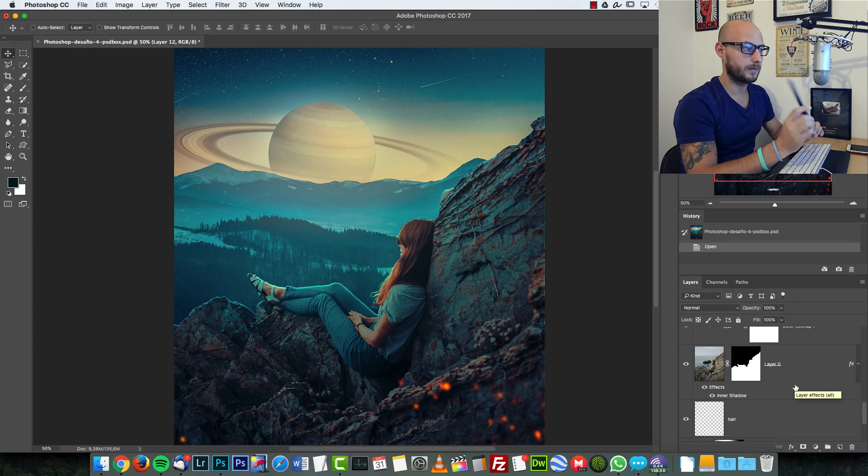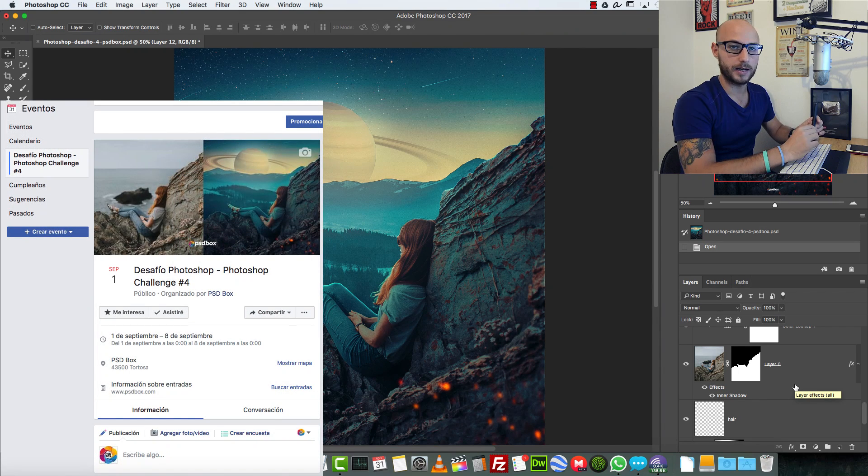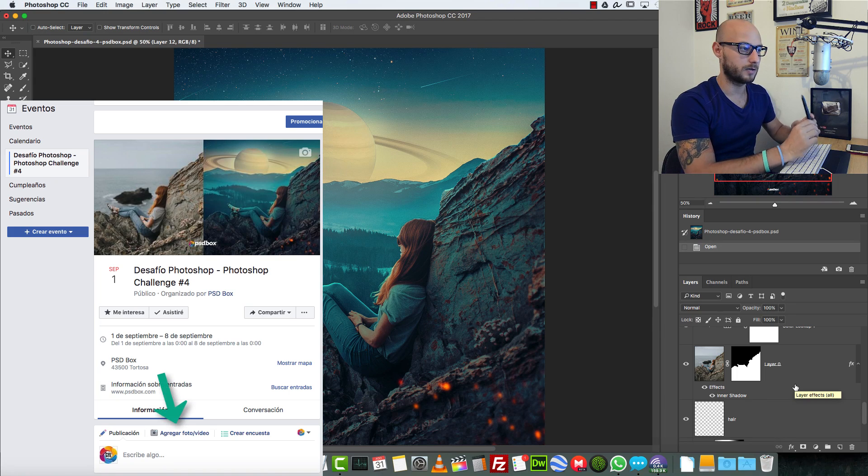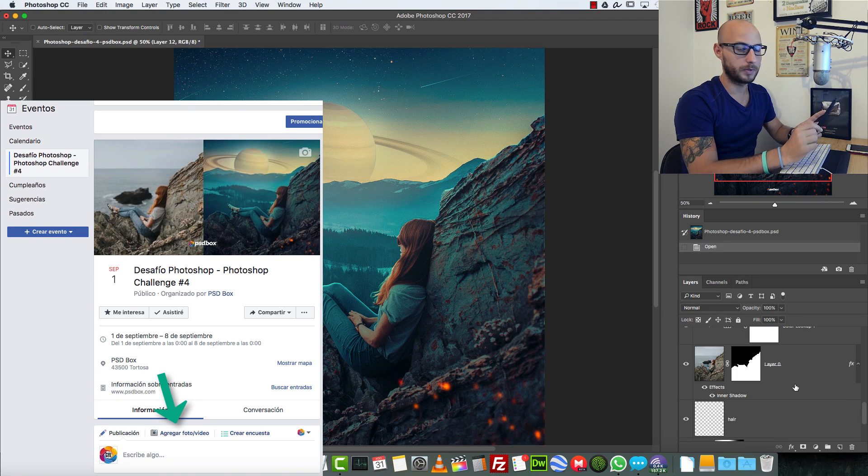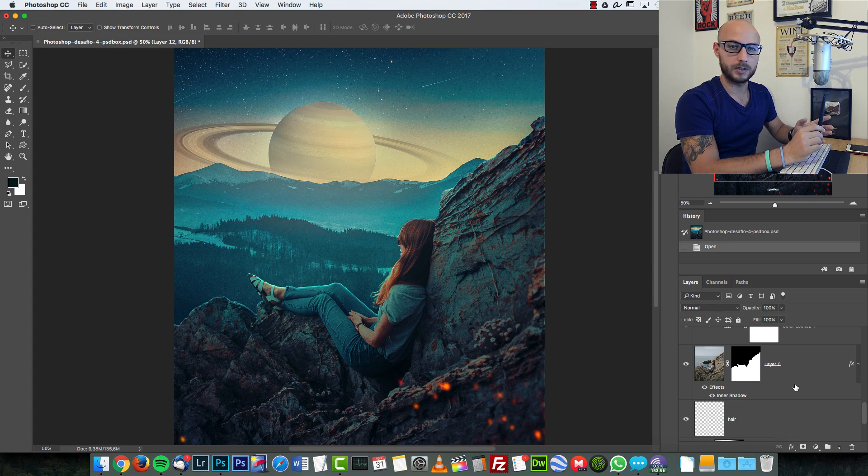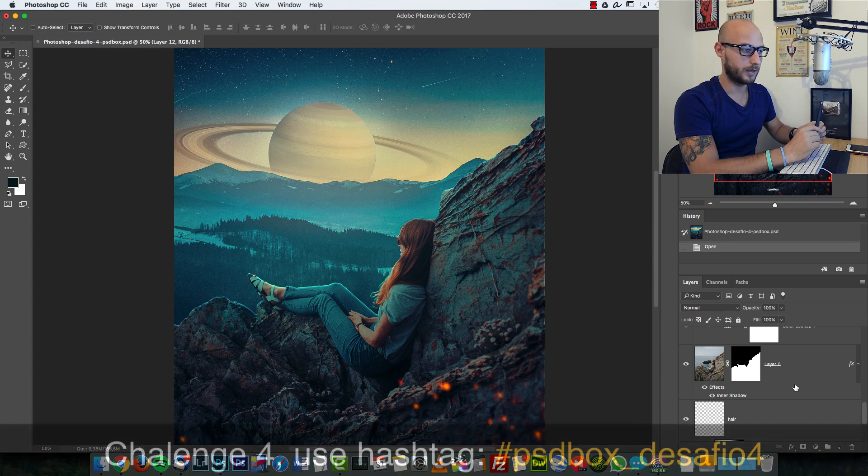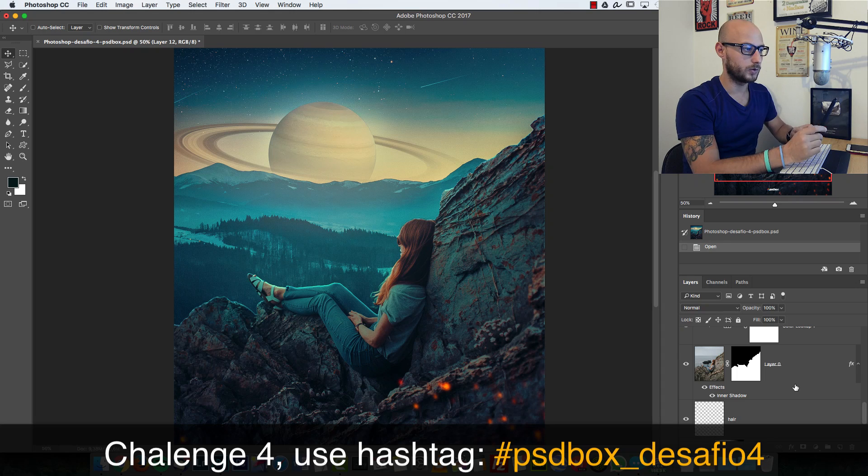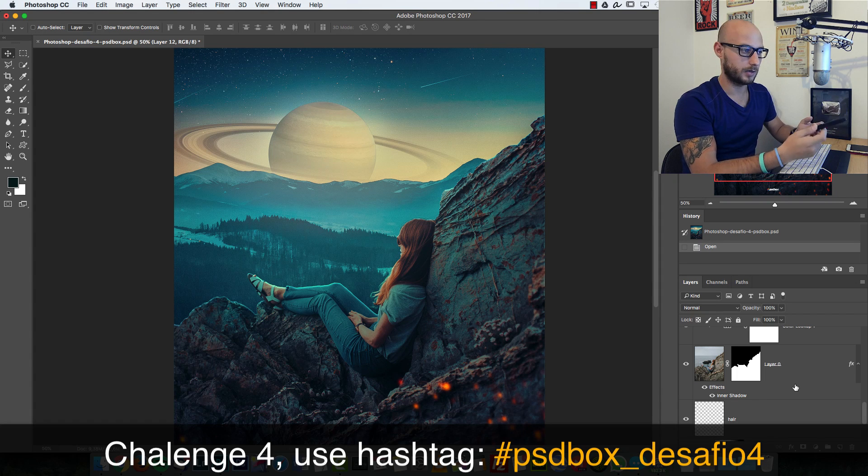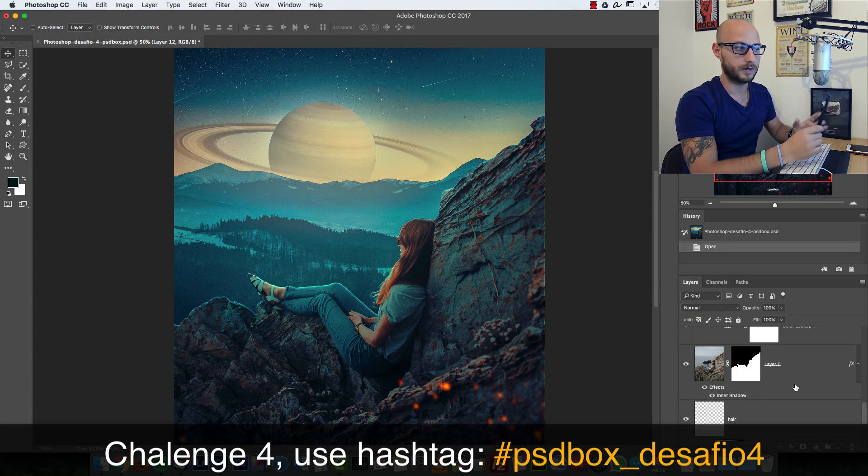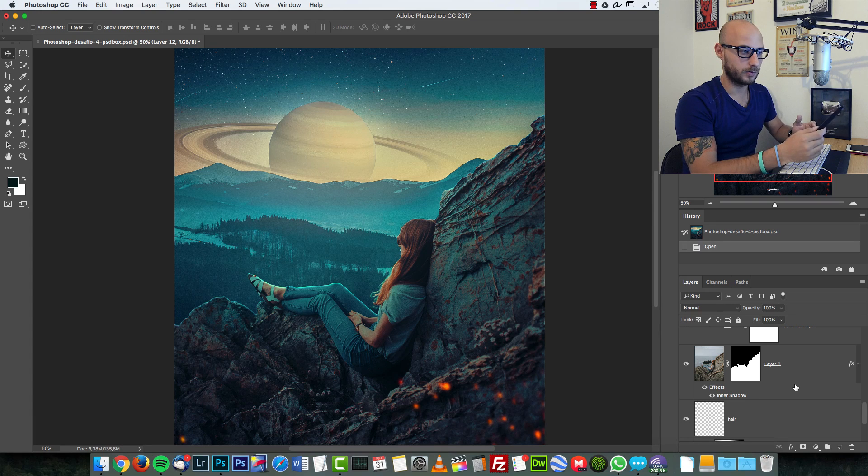I will announce these Photoshop challenges on Facebook by creating an event which will be open for one week. If you submit your entry to that contest, I will be able to include it in the next video if I select your photo. But if a week passes...